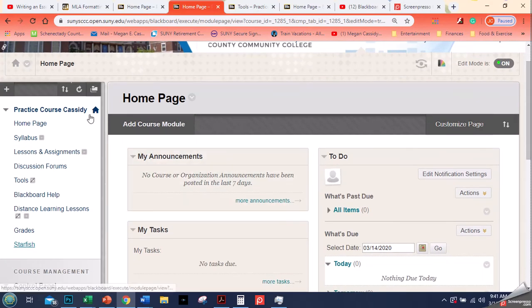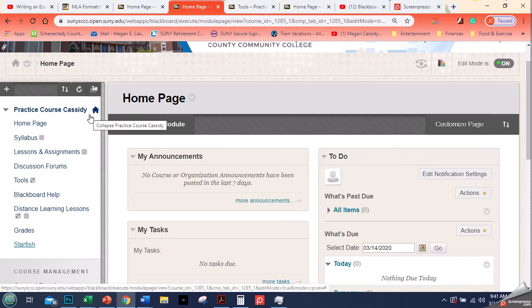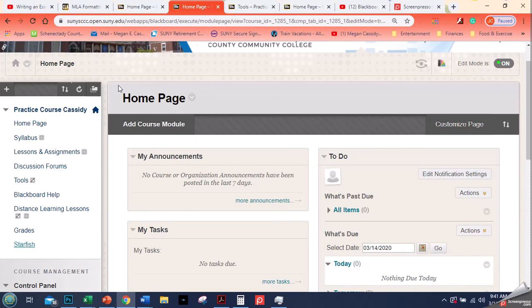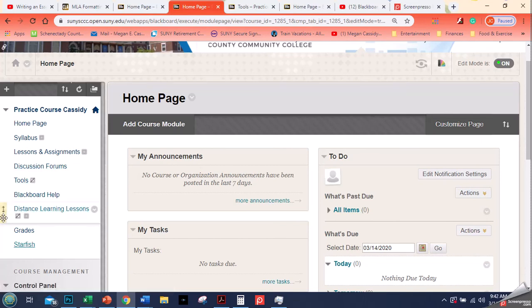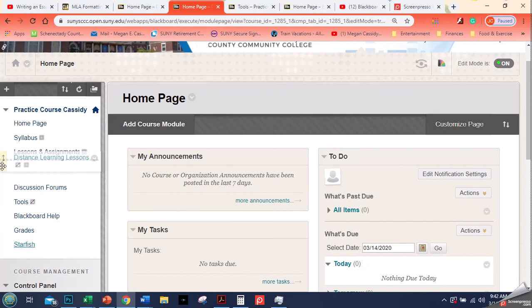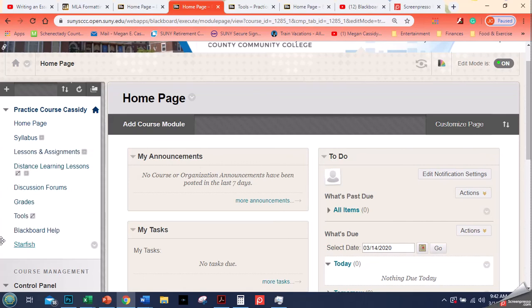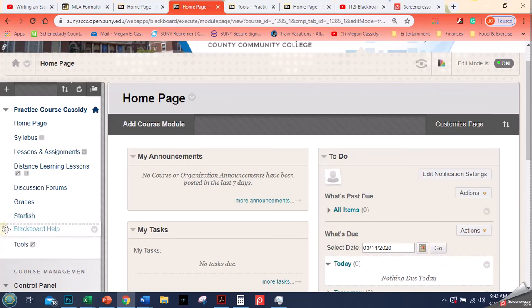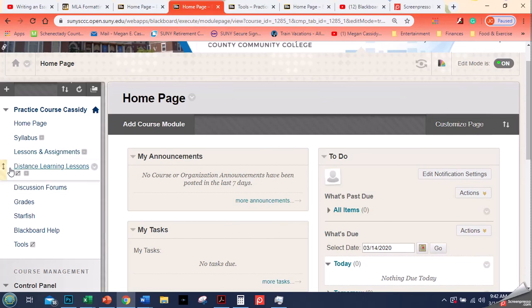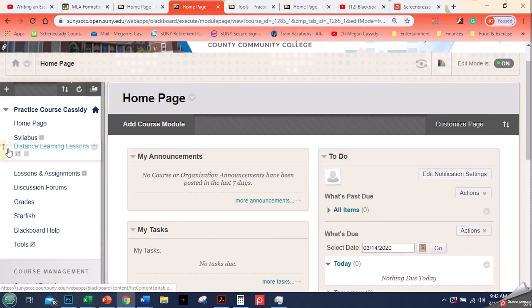Now, the last thing here, we've looked at how to rename things, how to add things, either adding a content area or adding a tool link. And the last thing we're going to do is talk about how to reorganize things. So basically there are two things that I do to reorganize. The first is, you notice this little thing with the arrows pops up, and I can drag and drop all of these to where I want them to be. So I want distance learning lessons, and then discussion forums, and then I'm going to have grades, starfish, blackboard help, and then my tools link there at the bottom. So that's the first thing. Now the table of contents to me kind of makes sense, right? It's in the order that I want it to be. I'm actually going to put my distance learning above my lessons and assignments.